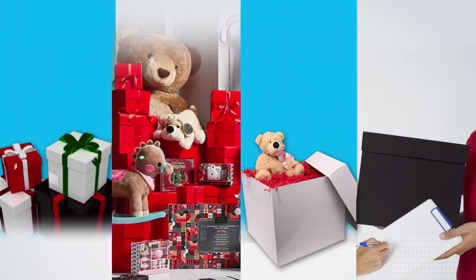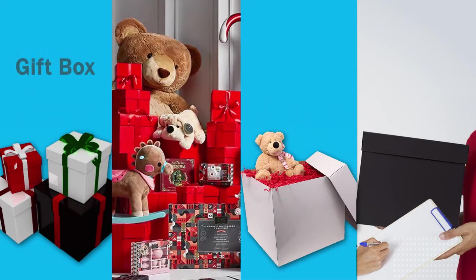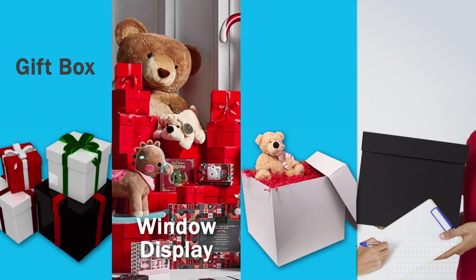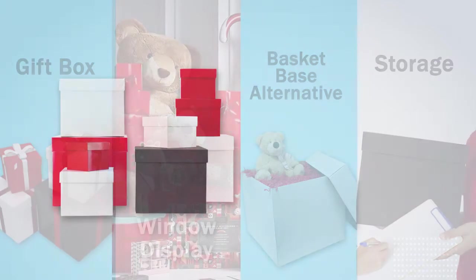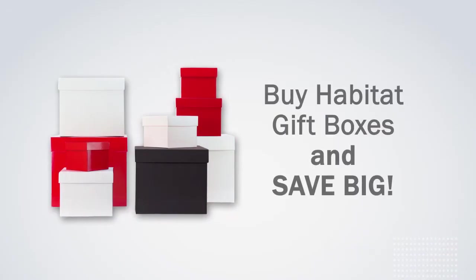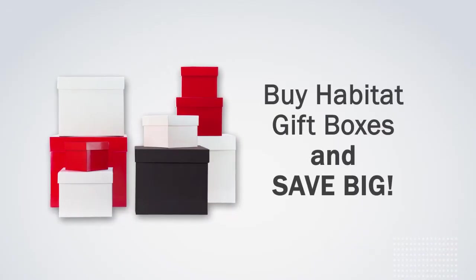Habitat boxes make a great gift box, window display, basket-based alternative and are even great for storage. Buy Habitat gift boxes and save big!